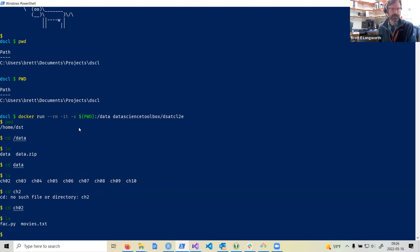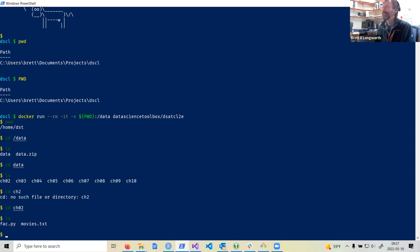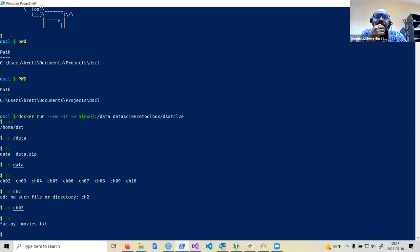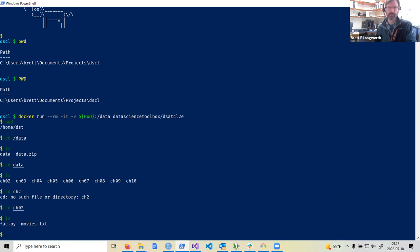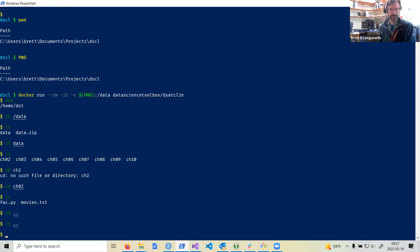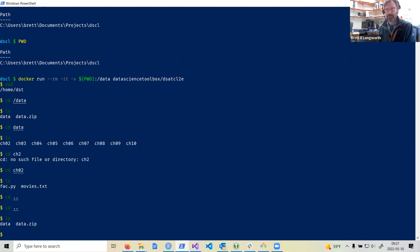Now I'm inside the Docker container. I can `pwd` to see where I am, then `cd /data` to change to the data directory, and list the files — all the data from the book is there. Shell errors are pretty easy to interpret, just like any coding environment. Now I'm inside the chapter two directory and there's that file.